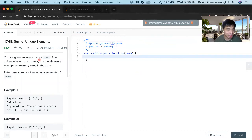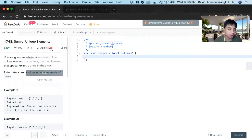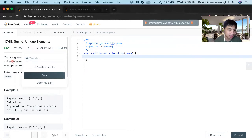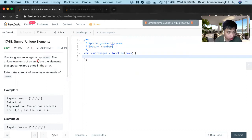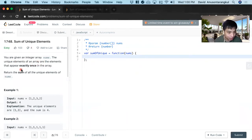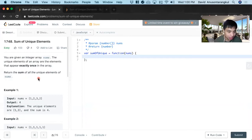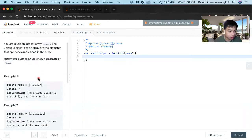Hi, my name is David. Today we're going to do number 1748, Sum of Unique Elements. This is an easy level problem on LeetCode and we're going to solve it in JavaScript. So you're given an integer array nums. The unique elements of an array are the elements that appear exactly once in the array. Return the sum of all the unique elements of nums.